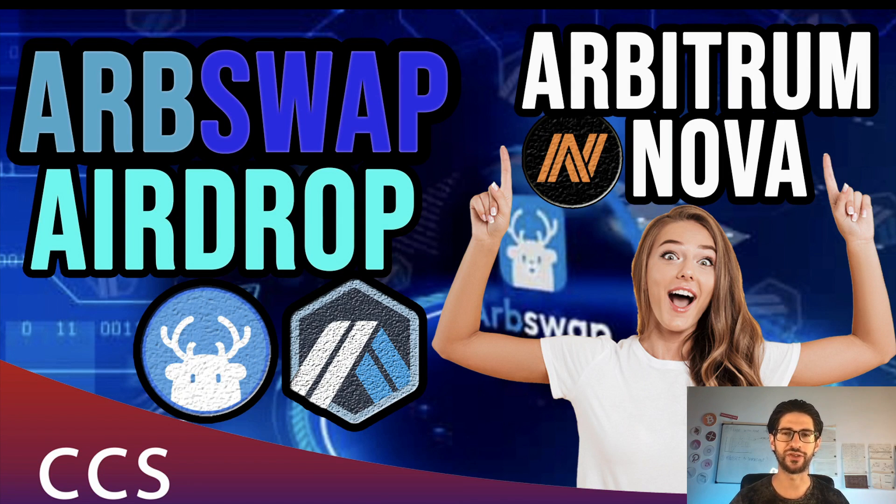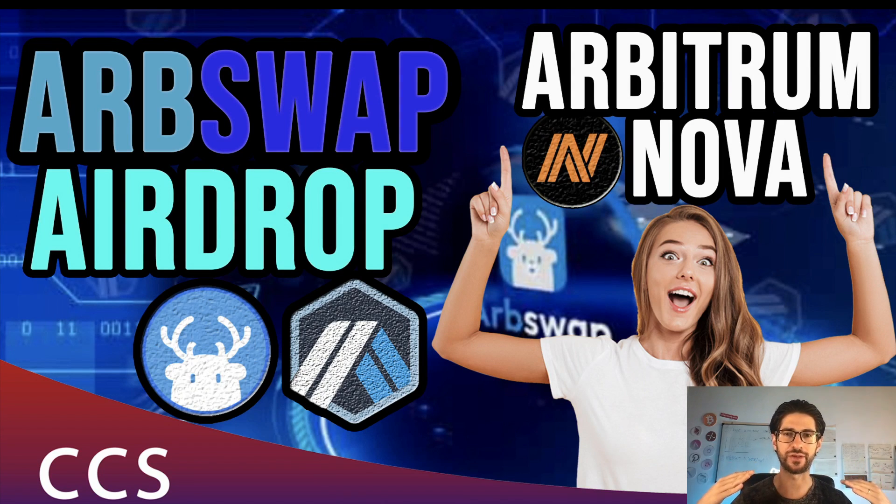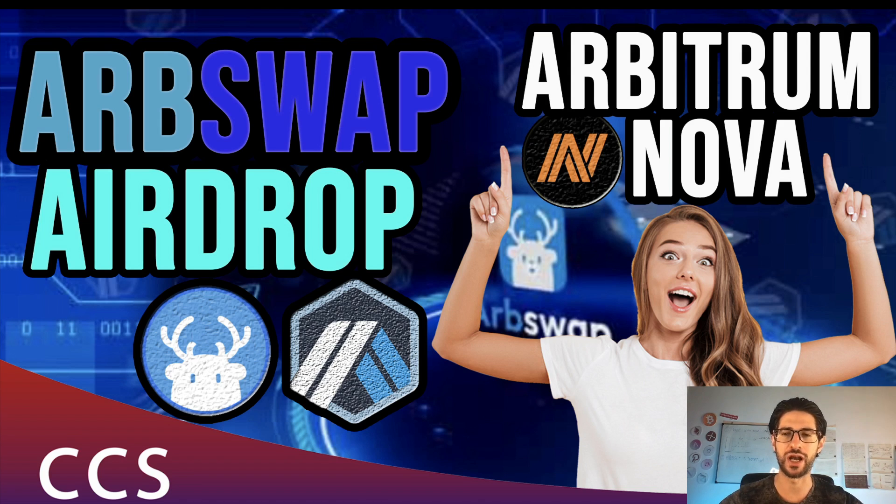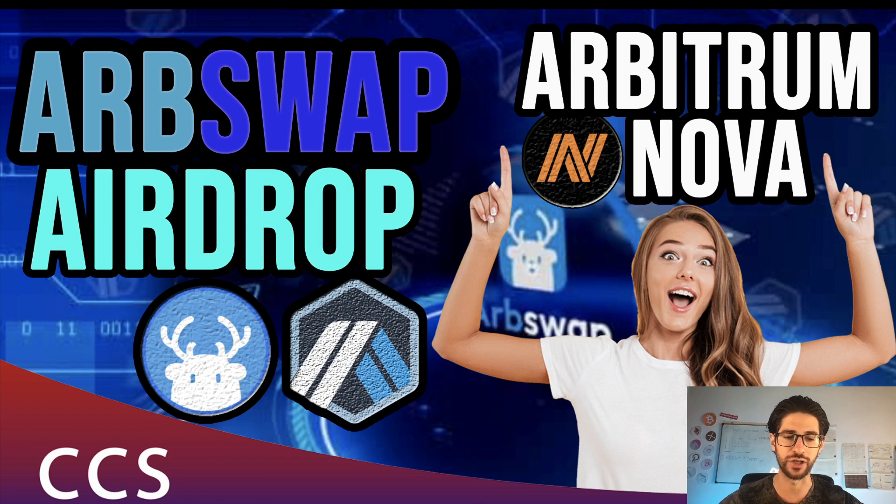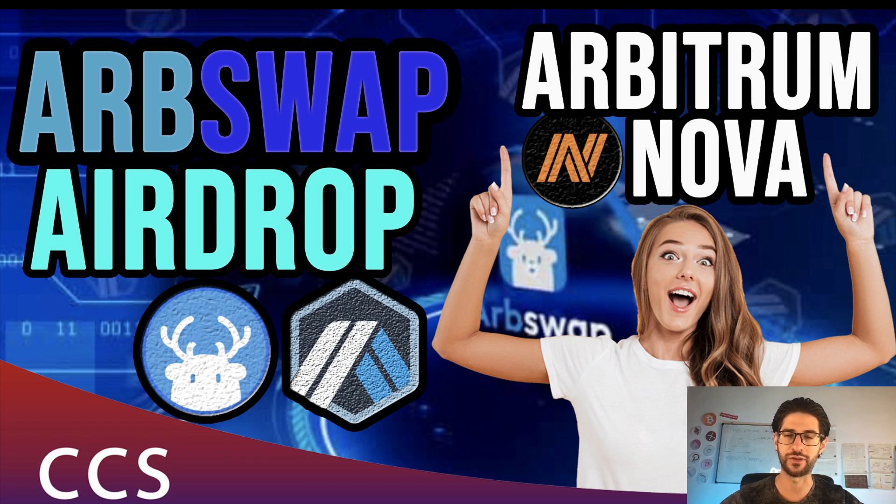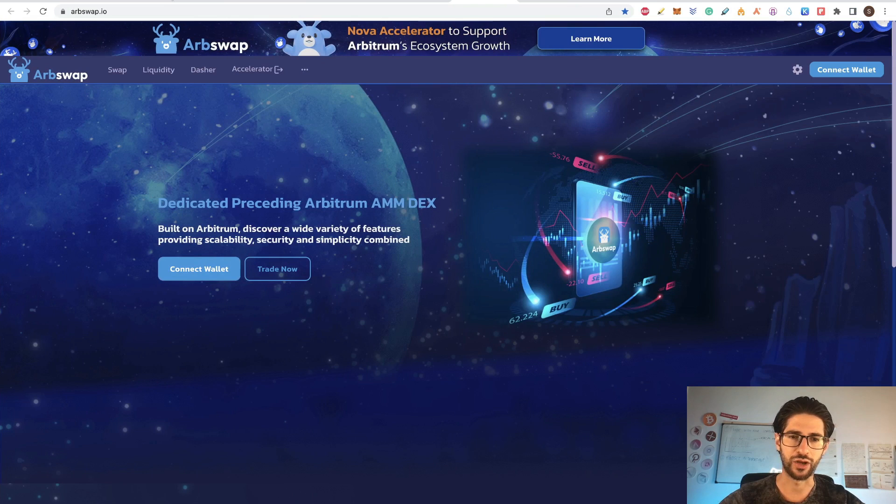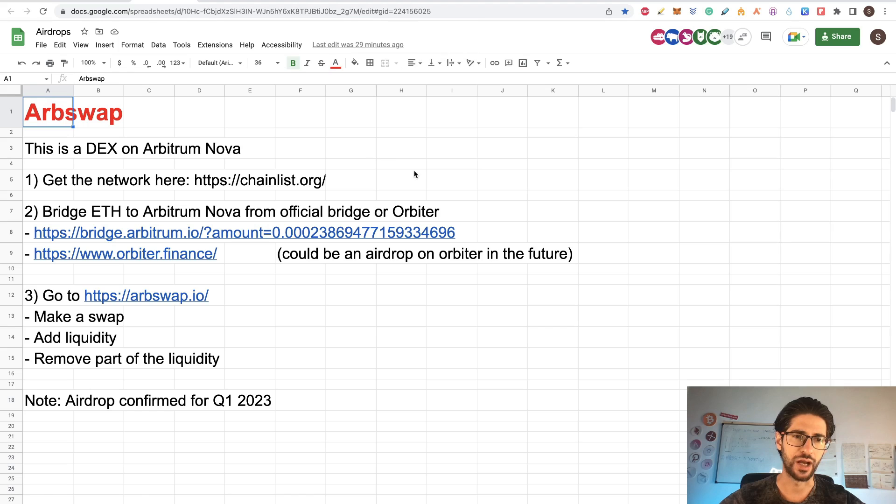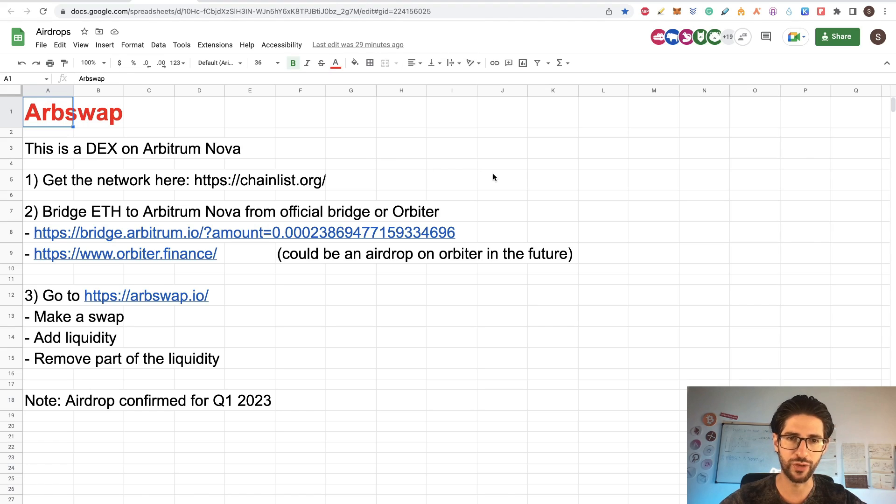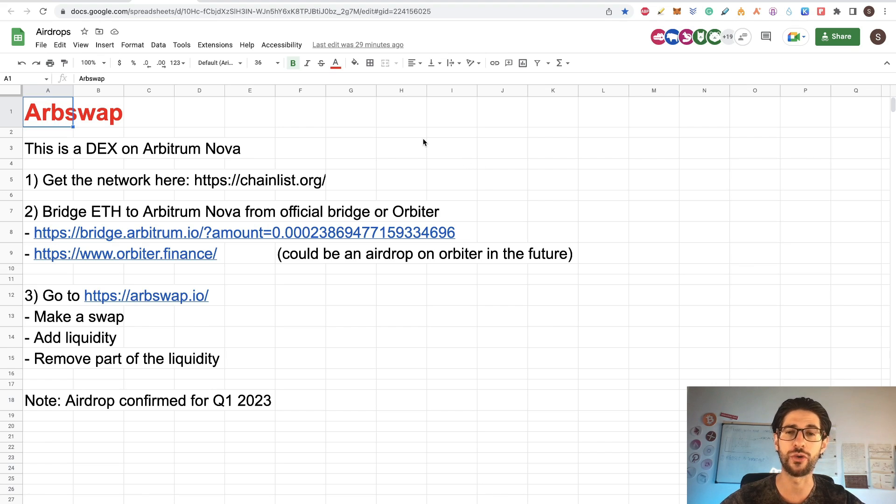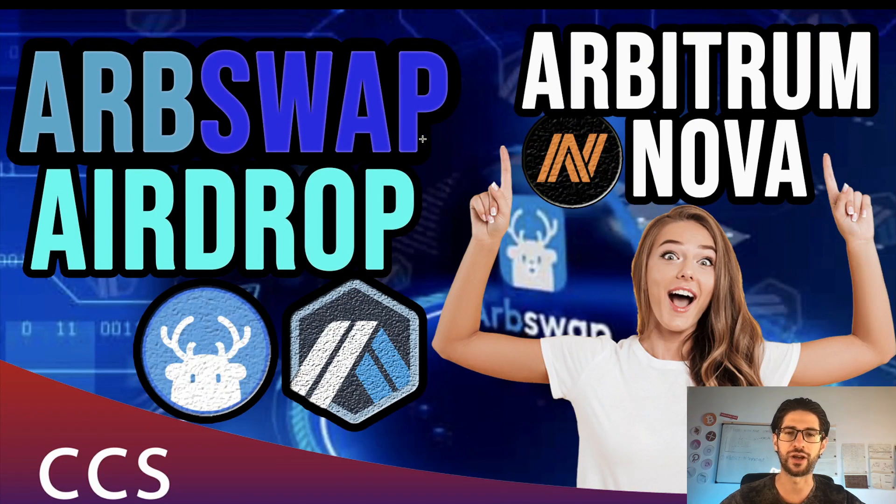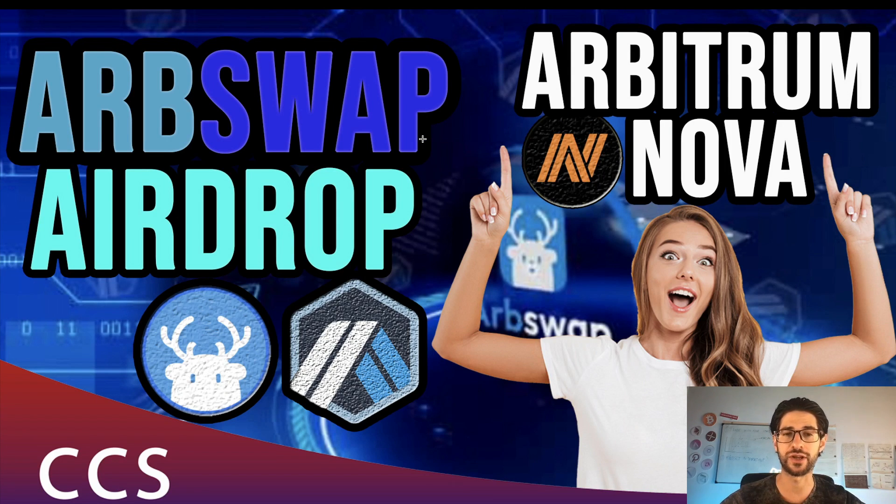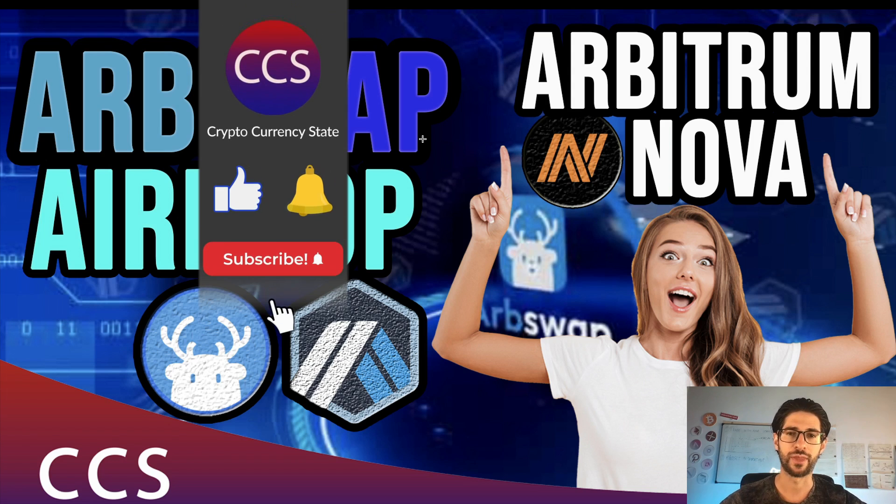Hi crypto fans, welcome to CCS Cryptocurrency State. My name is Santiago. I'm a web developer and investor and in today's video I'm going to cover ARBSwap. This is a new airdrop based on the Arbitrum Nova blockchain. This is very interesting because the Arbitrum ecosystem is actually expanding a lot. Like always we are going to cover the project a little bit and of course the step by step on how to participate on the airdrop. And I found information that confirms it's going to be an airdrop. So this is a 100% confirmed chance to get tokens for this project. This is a decentralized exchange on Arbitrum Nova.